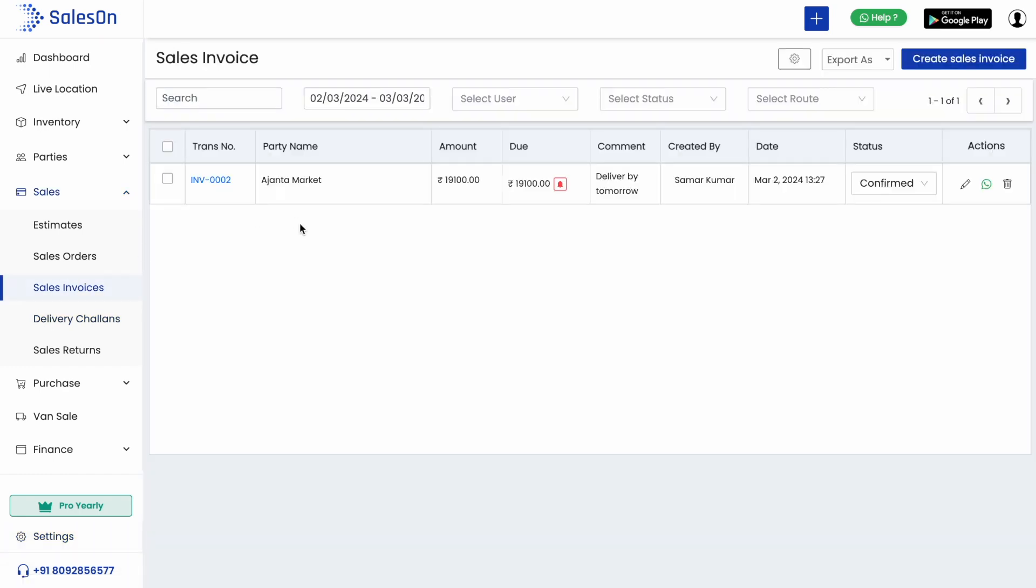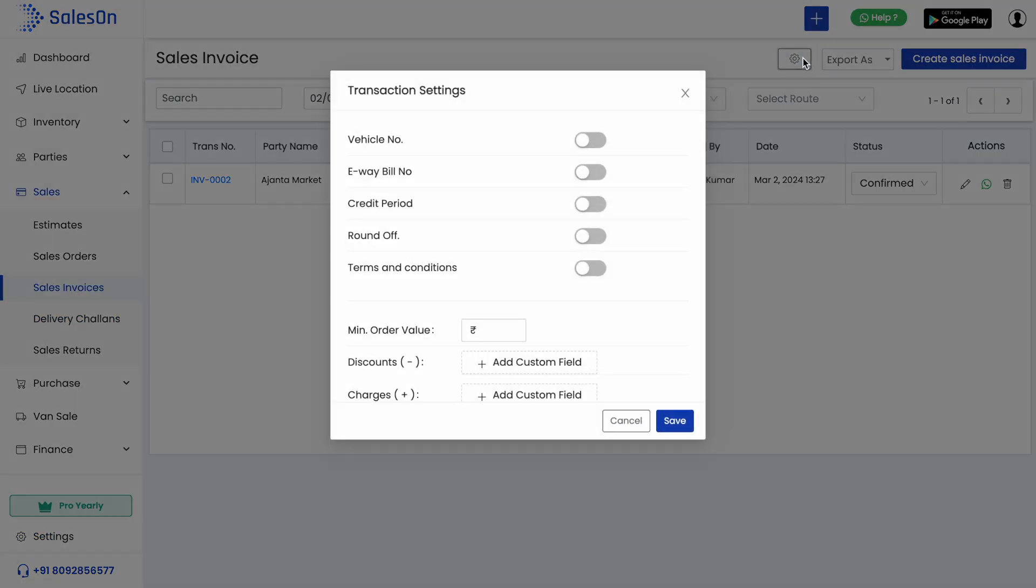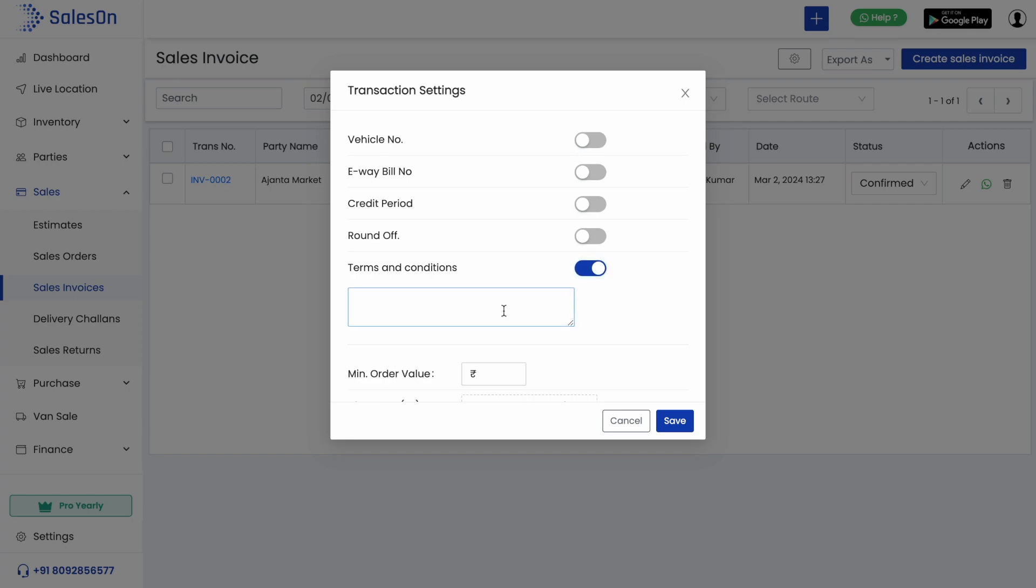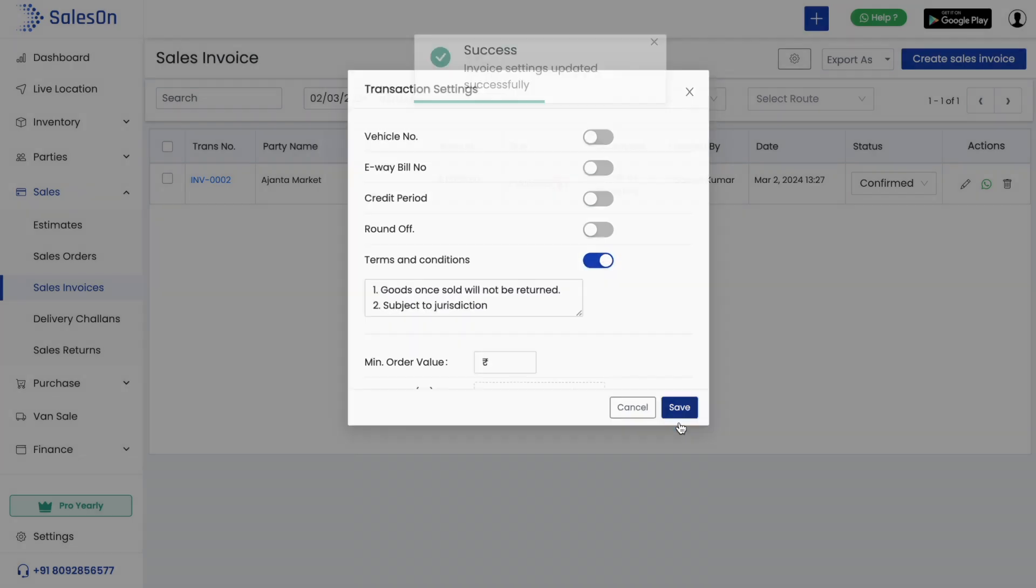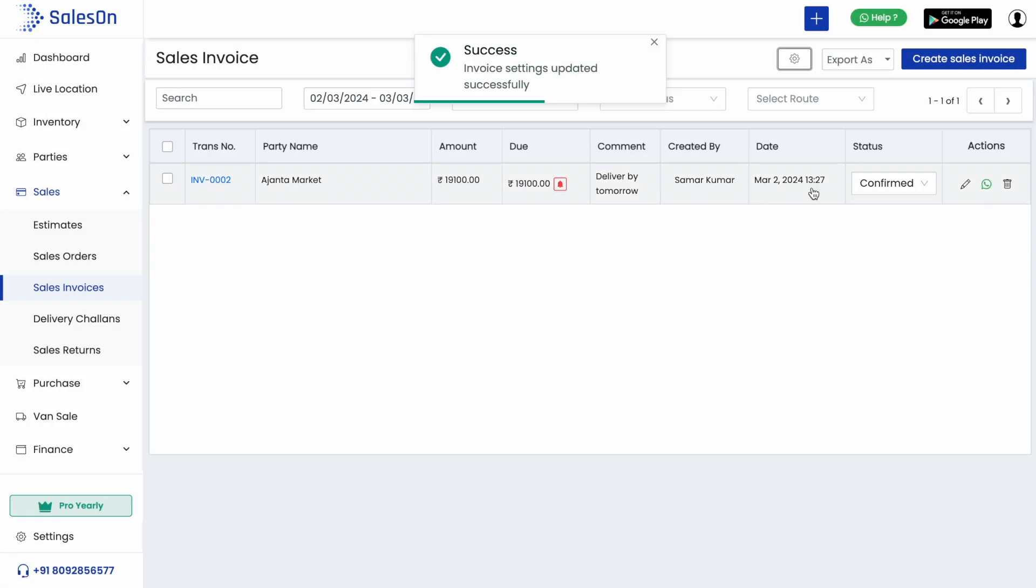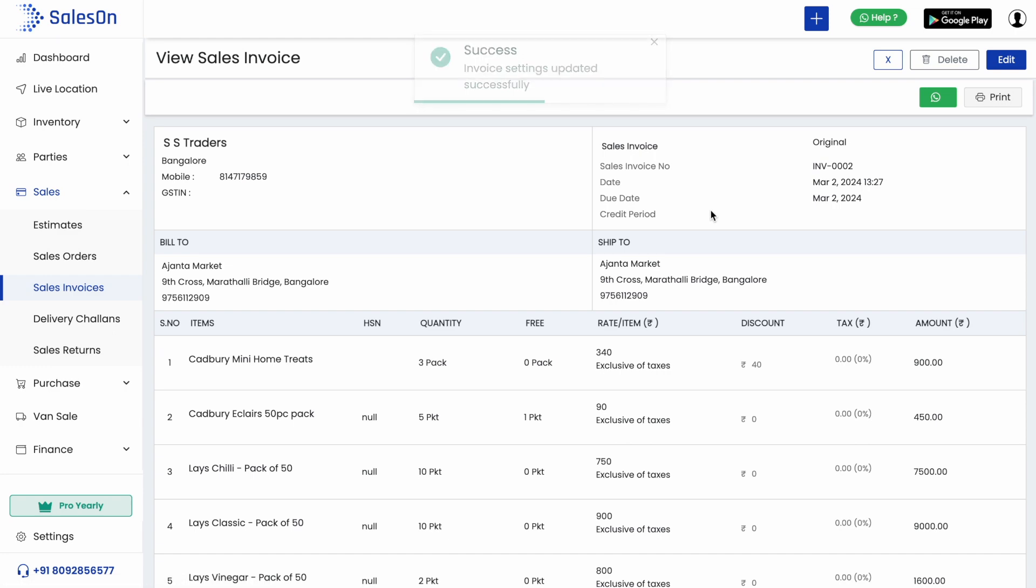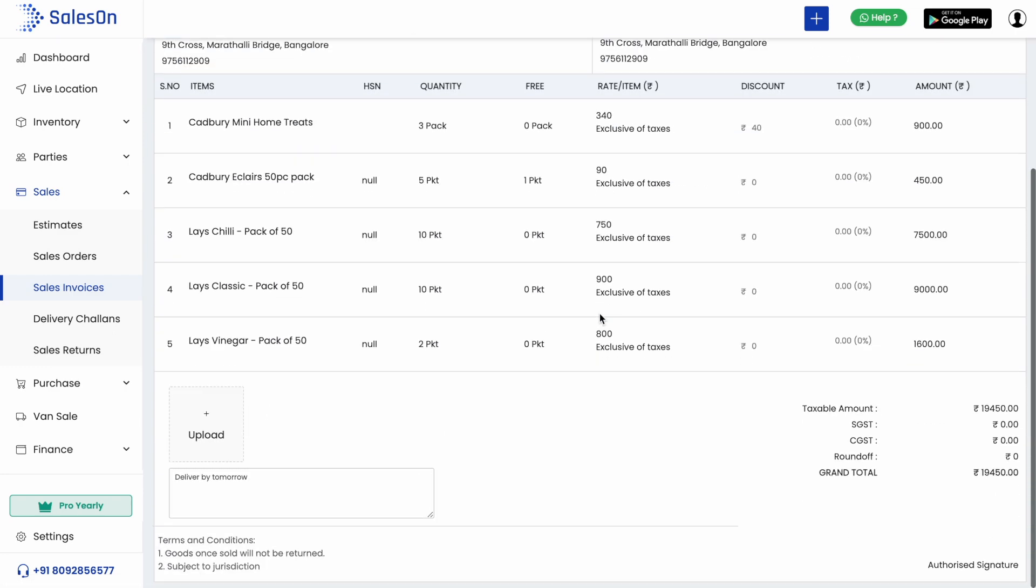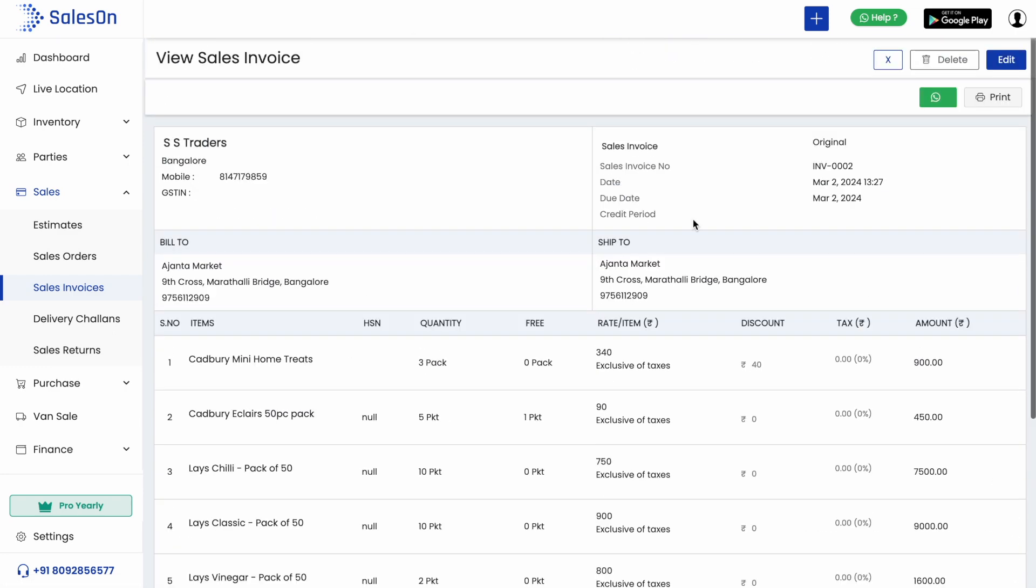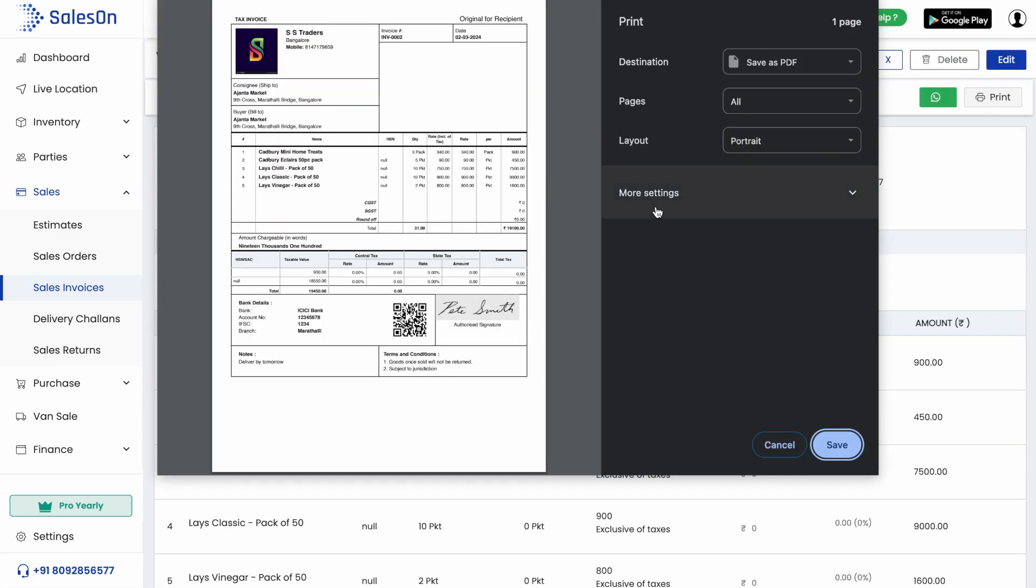Let's go back to invoices. Here in transaction settings, we can set the invoice related settings like terms and conditions and other fields. We can hit the print button and see the preview of the invoice generated. Here we see all the company details and the item details are filled correctly.